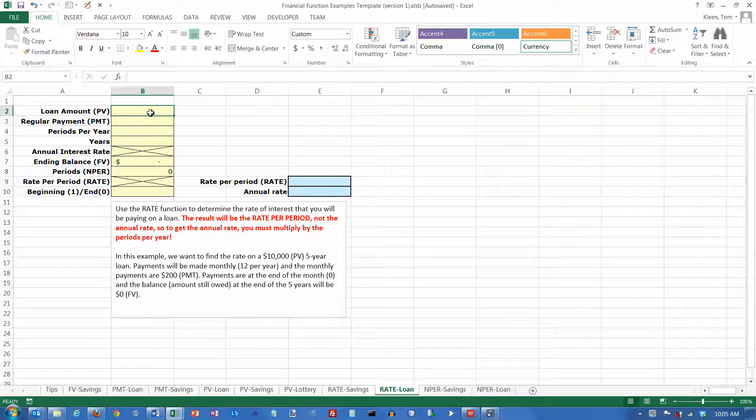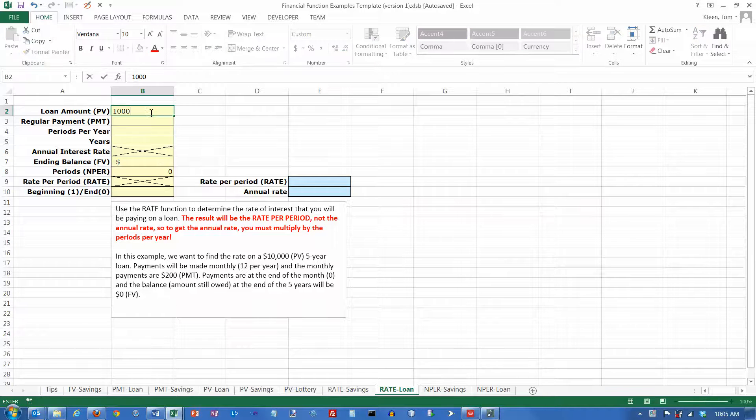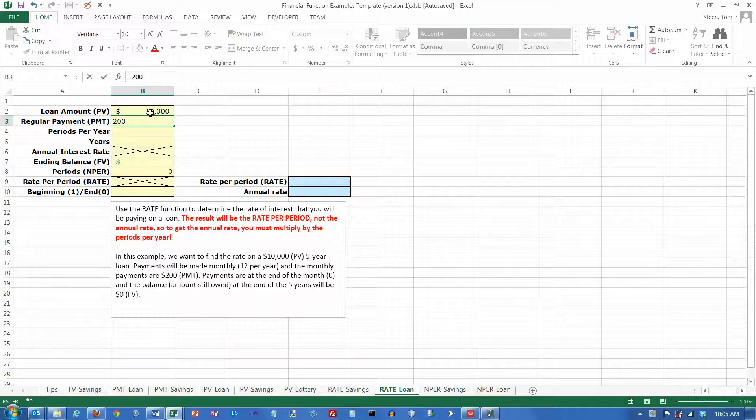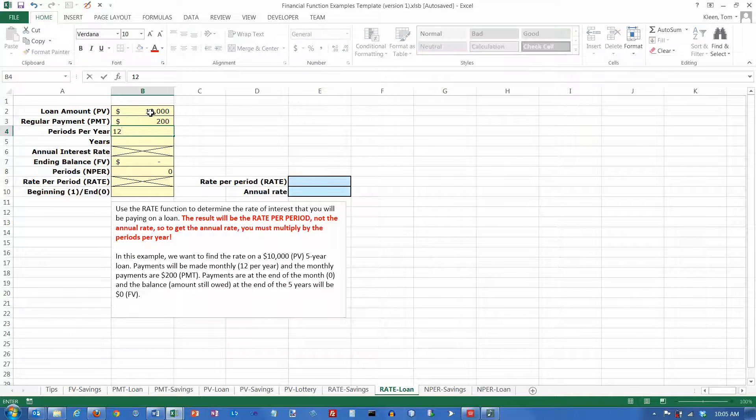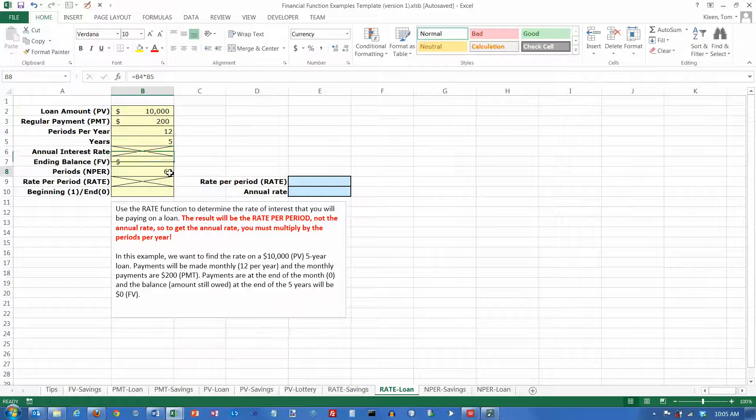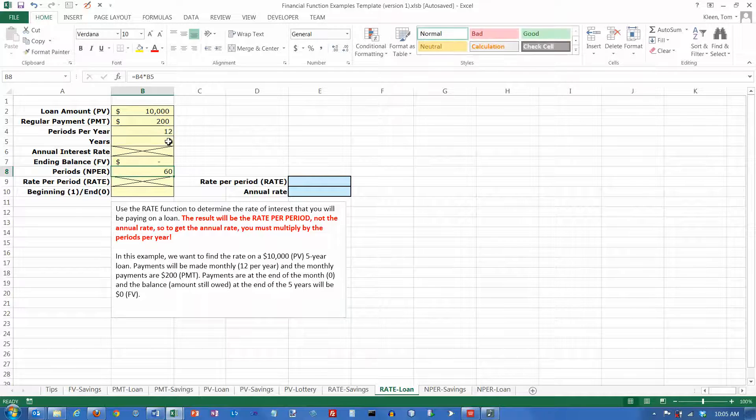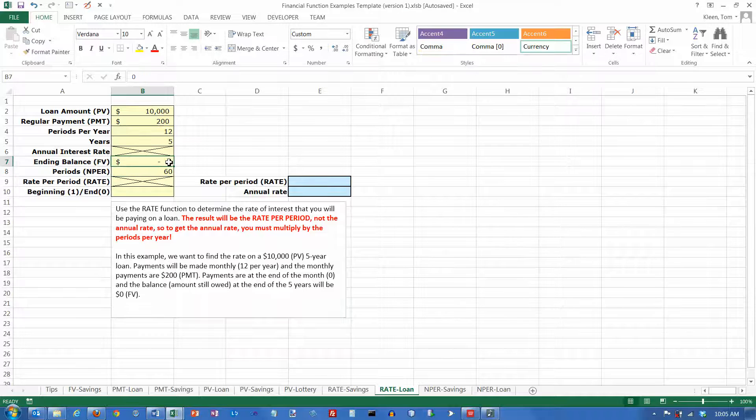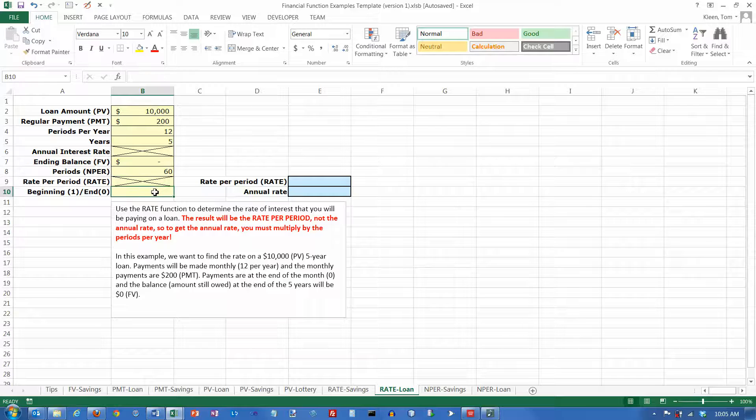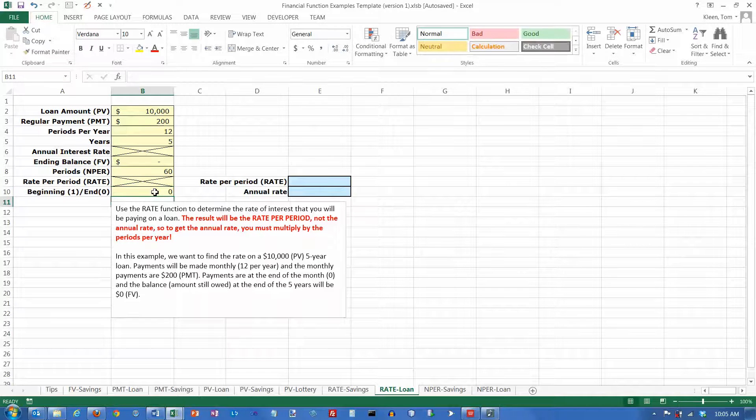The loan amount here is $10,000. That's our present value. We're making $200 payments monthly, so it's 12 per year. We're going to do it for five years, and notice when I do that, this number down here automatically gets calculated. 12 times 5 is 60. Our ending balance on the loan is going to be zero, and our payments are at the end of the month, which is zero.